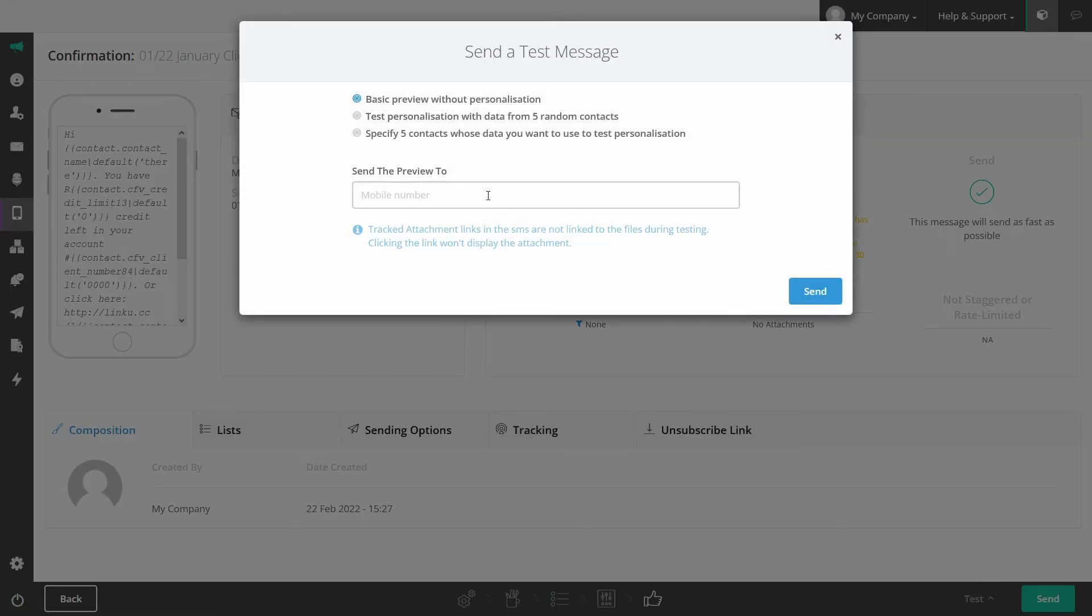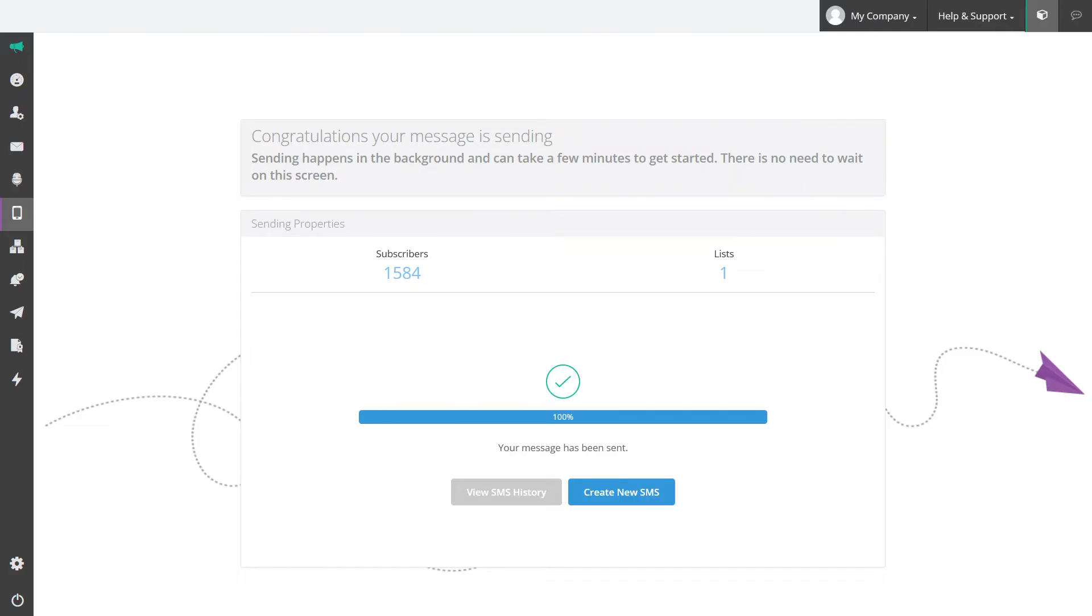You can also send yourself a test. From start to finish, you can send SMSs to any number of recipients in minutes.